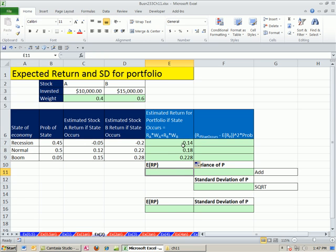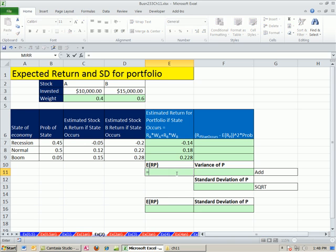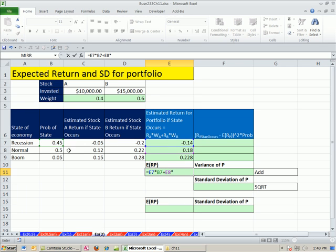Now we can multiply these times the probability to get the expected return for the portfolio, and then we'll also use these in our standard deviation calculations. So now, over here, we could do it the long way, right? It equals this times this, plus this times this, plus this times this. And that is how it's done.